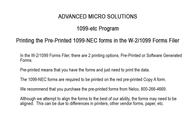We recommend that you purchase the pre-printed forms from Nelco. Their phone number is 800-266-4669. Although we attempt to align the forms to the best of our ability, the forms may need to be aligned. This can be due to differences in printers, other vendor forms, paper, etc.